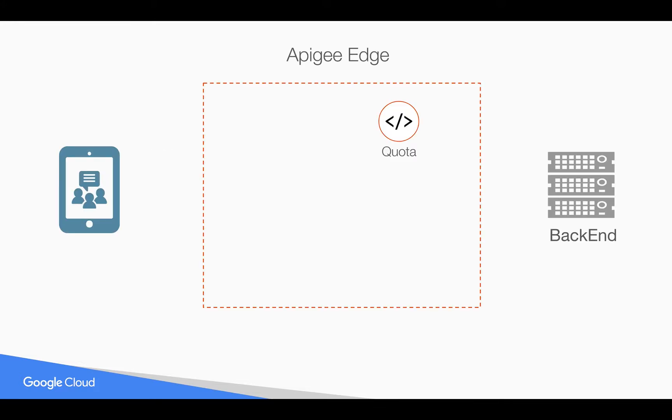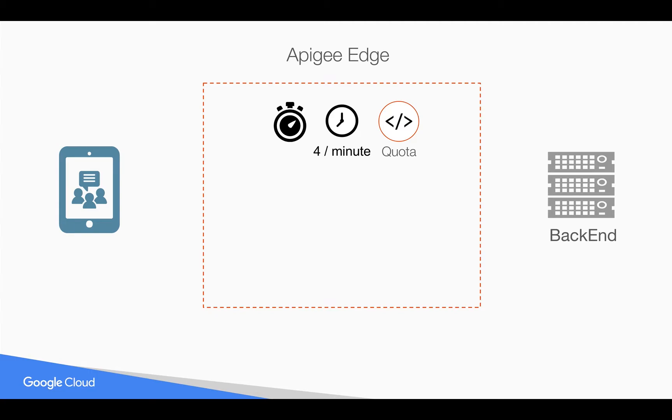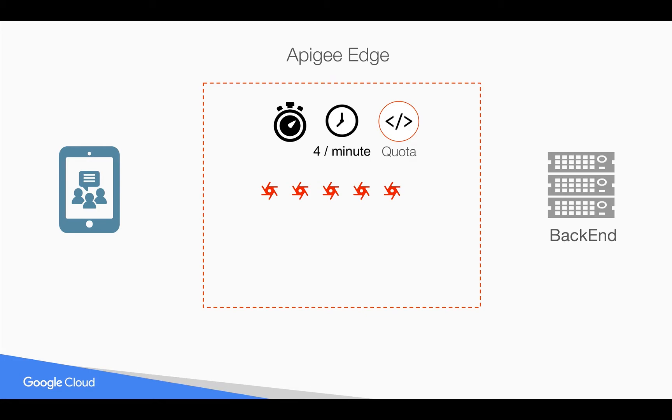As you know, Apigee Edge Quota Policy is used to enforce API Quota Limitations within a fixed interval. Let's say, if we restrict the API Quota to 4 per minute, then Apigee Edge maintains a counter and tracks how many requests have been made to the backend. If there are more requests within a minute interval, then it will gracefully decline those requests in Apigee Edge.